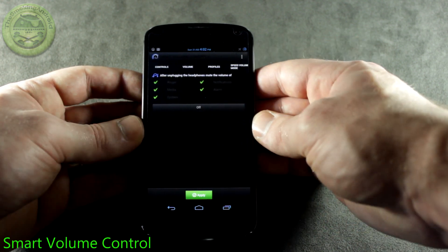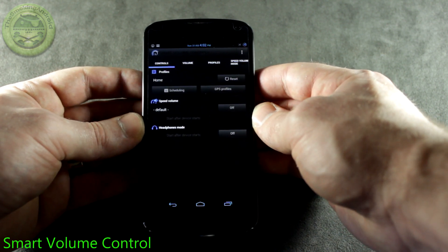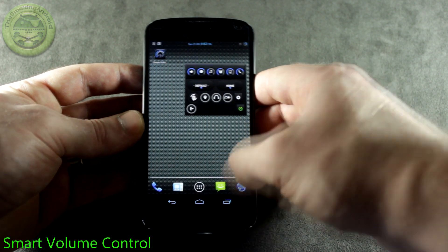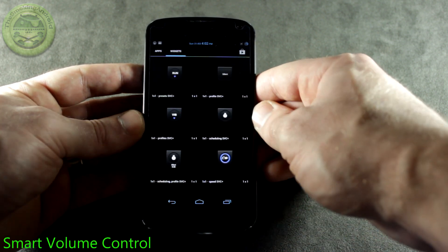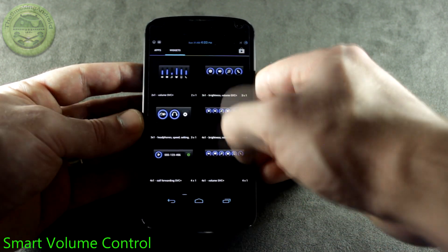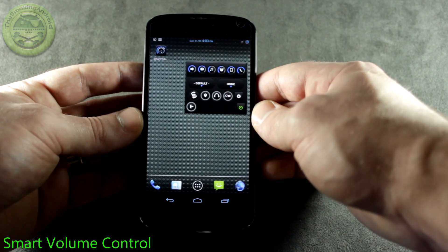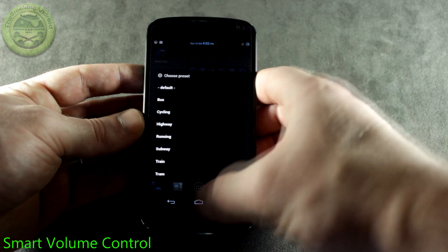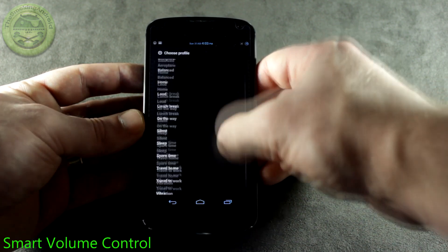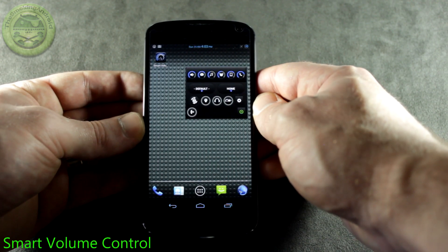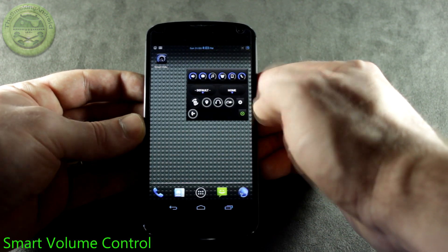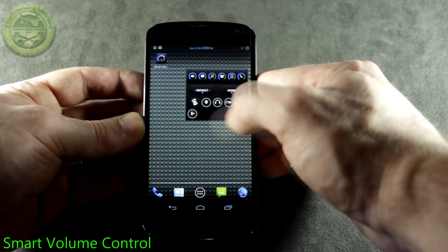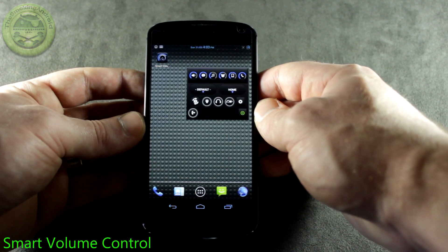In addition to all these really great features and functions, this is one of those set-and-forget type applications. Once you set up your profiles the way you want, they also supply us with a bunch of different widgets so you don't have to go back into the application every time you want to change your profiles. This particular widget I thought was really really useful because not only does it allow you all the different manual controls of each particular category, but you've got your different speed volume control profiles, all of your standard profiles ready to go right at your fingertips, your scheduling toggles, your geolocation toggle, your headphones mode toggle, as well as the speed volume toggle, and a quick option to jump into the settings. You can do all of your call forwarding from one widget.